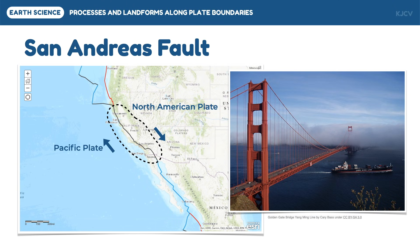On October 17, 1989, a magnitude 6.9 earthquake hit the San Francisco Bay Area, killing 67 people and causing more than $5 billion in damages.